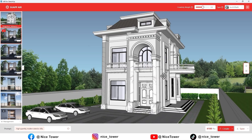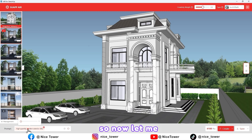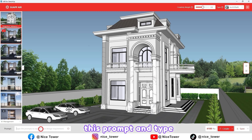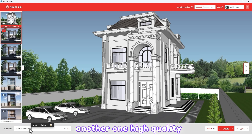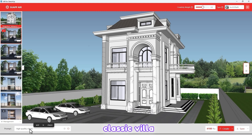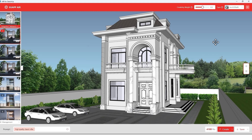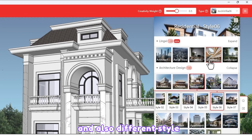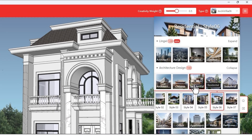Now let me delete this prompt and type another one: 'high quality classic villa.' Also let me choose a different style.